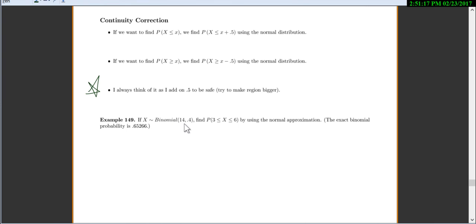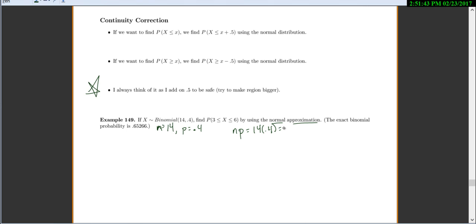If x is distributed binomial with n equals 14 and p equals 0.4, find the probability that x is between 3 and 6 using the normal approximation. First, check that the numbers are big enough. n times p is 14 times 0.4, which is 5.6 — that's at least 5, so we're good. And n times 1 minus p is 14 times 0.6, which is 8.4 — also bigger than 5, so we're good to use the normal distribution.